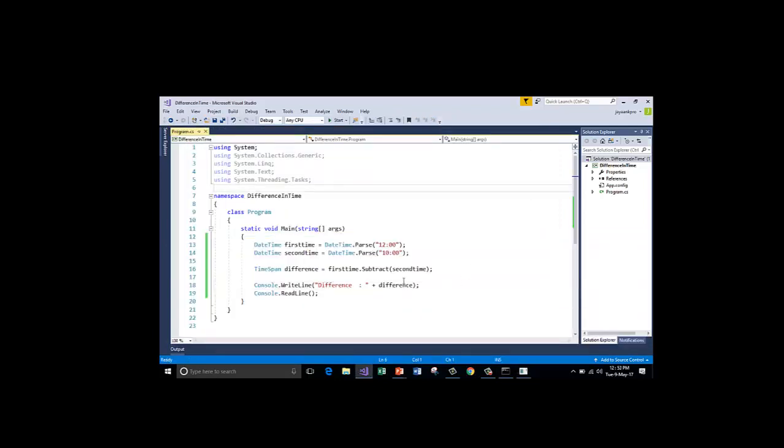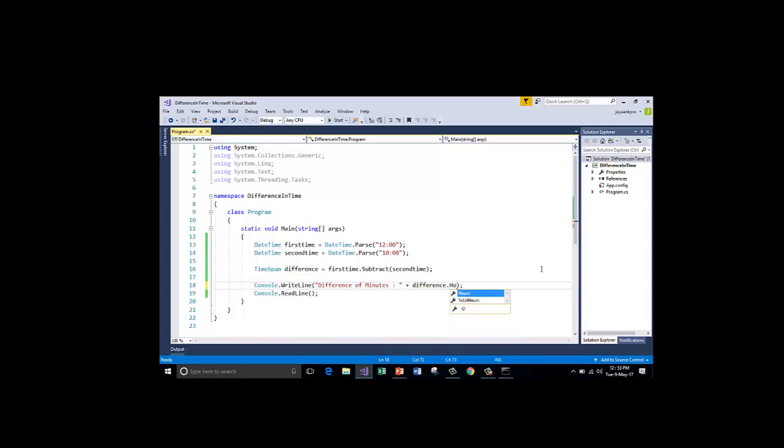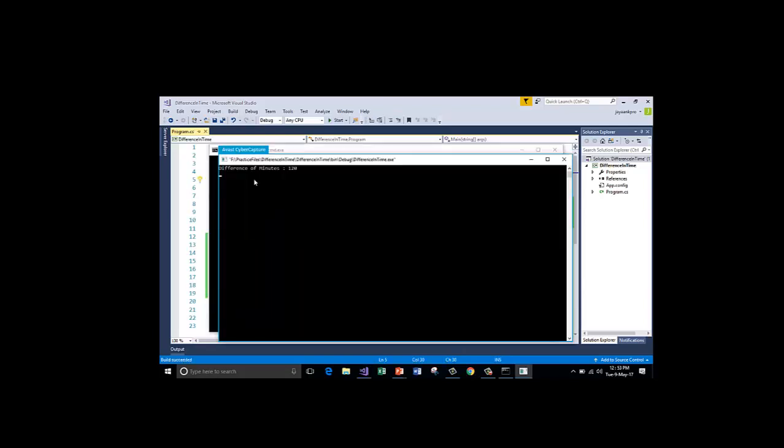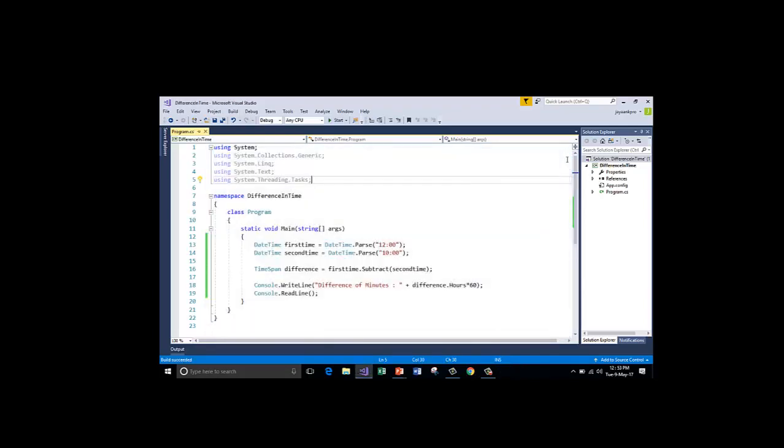If I want it in minutes I will say difference of minutes. I have to convert it into hours multiplied with 60. Control F5. Difference of minutes is 120. This is how we can achieve the difference of 2 times.